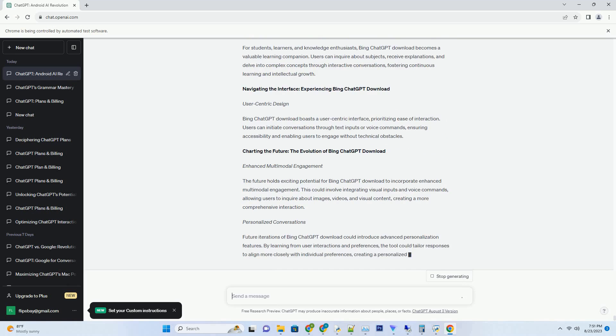These responses are carefully crafted to match the user's intent, ensuring that the information delivered is not only relevant but also valuable.